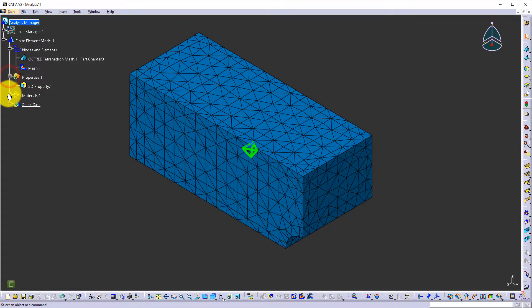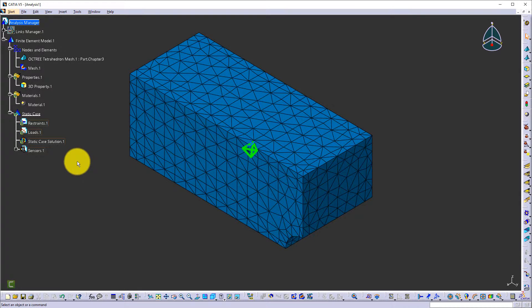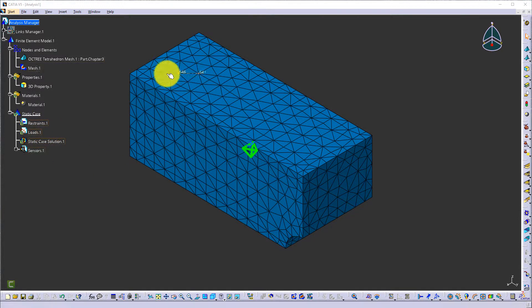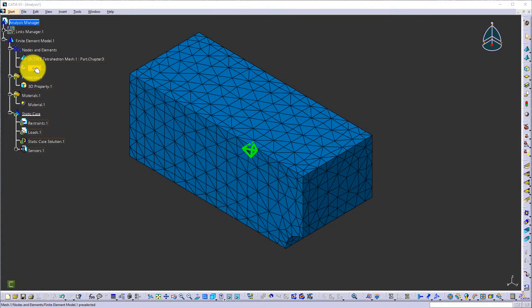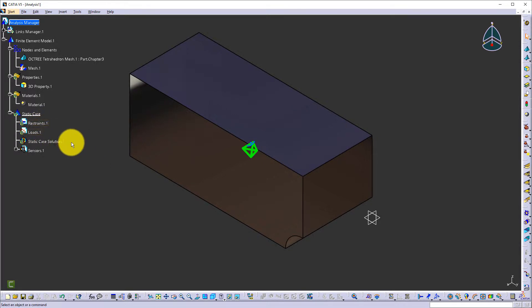Since we have the 3D model and material set in part modeling, it should all automatically import. Now we are ready to apply the proper restraints and loads. You cannot apply any restraint and load into the mesh — this mesh is the virtual replicant of the actual model. The restraint and load must be applied to the actual model, so we have to deactivate the mesh so that we can start to apply the proper restraints and loads.